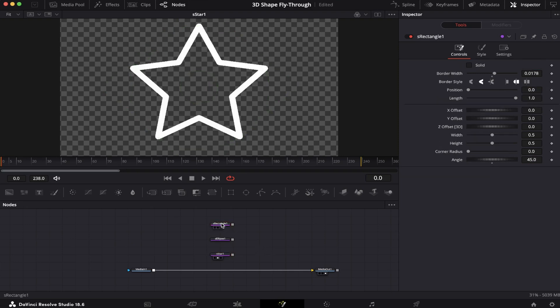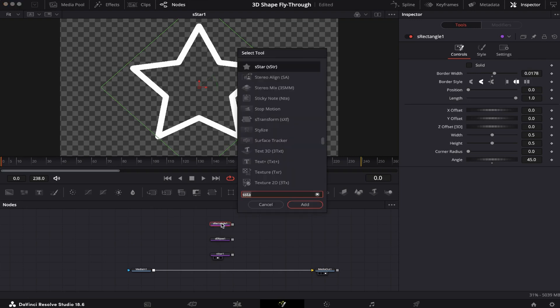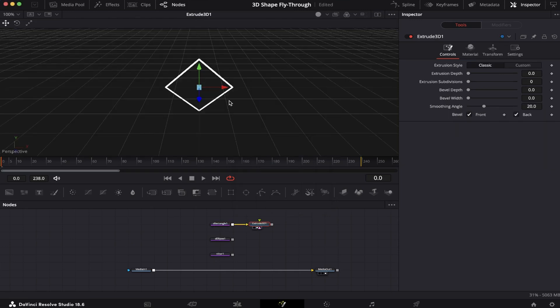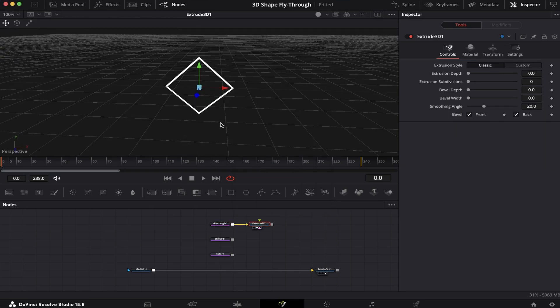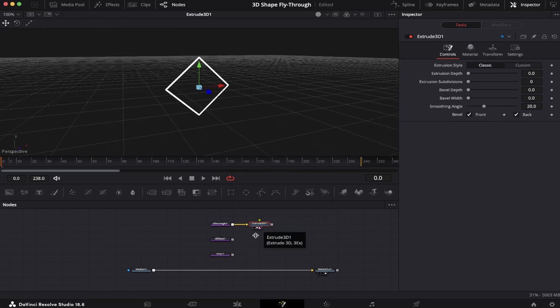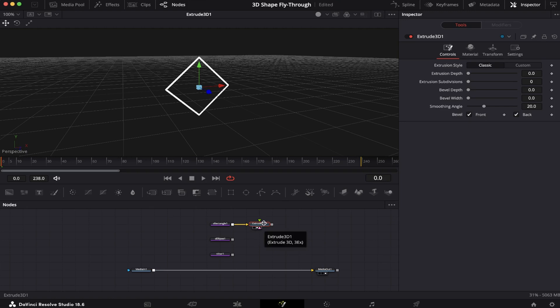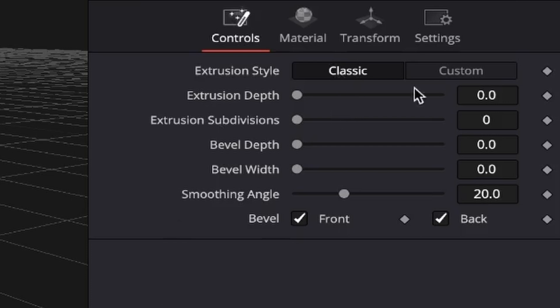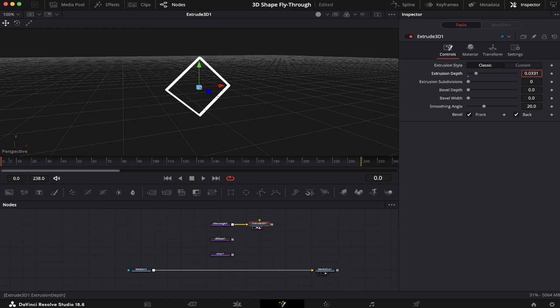Now we're going to click on our S Rectangle, hit Shift+Spacebar on the keyboard, and look for the Extrude 3D node. Let's add it and bring it into the viewer. As you can see, we're now finally in 3D space. The extrusion is what really brings the 3D magic to life. All we have to do is come to the controls and increase the extrusion depth.